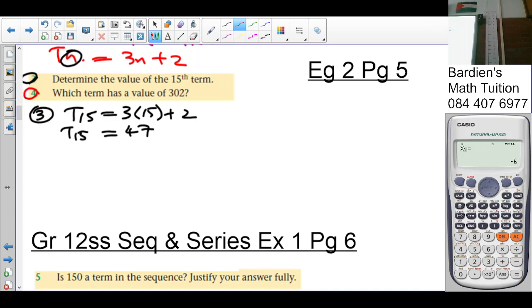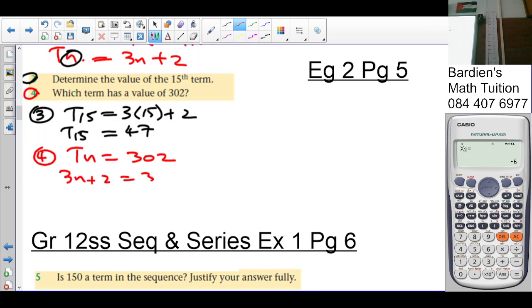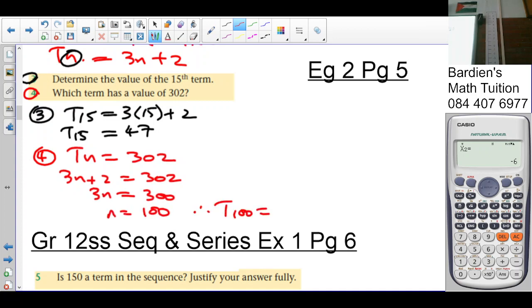Number 4: which term has a value of 302? We set Tn = 302, so 3n + 2 = 302. Solving: 3n = 300, therefore n = 100. The 100th term is equal to 302.